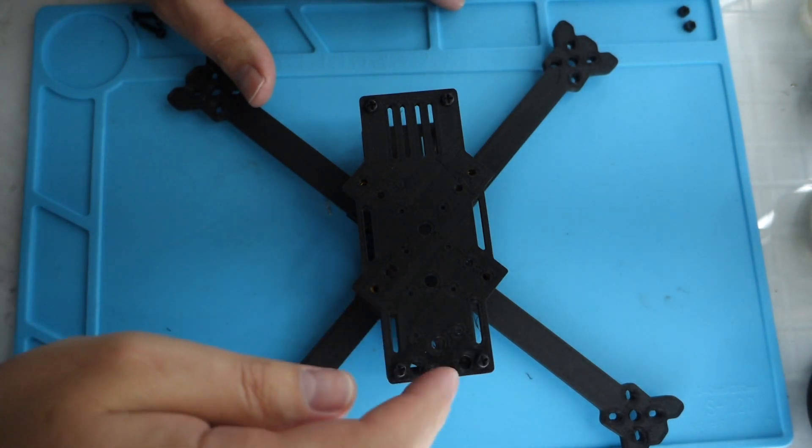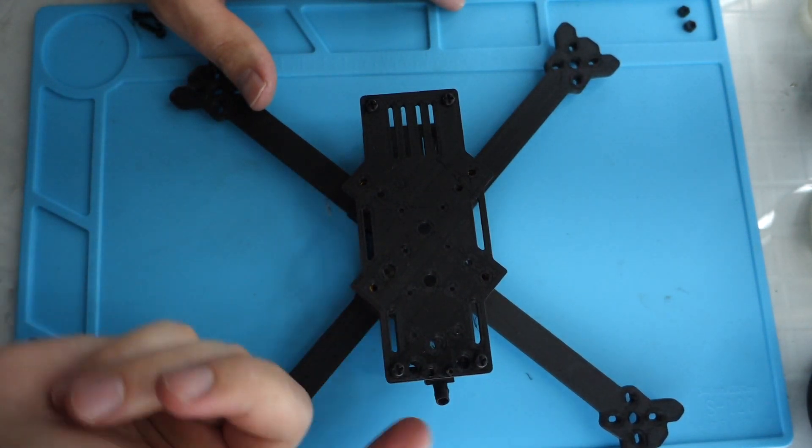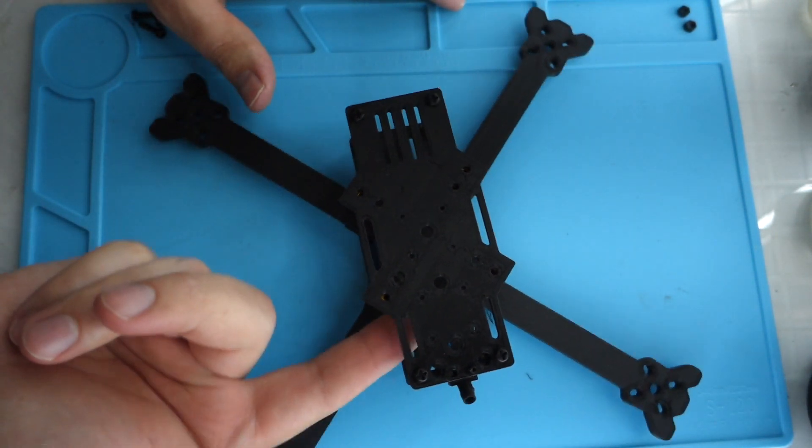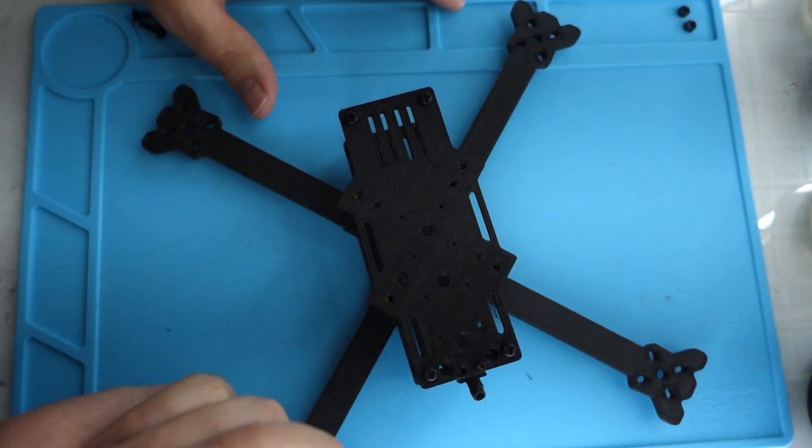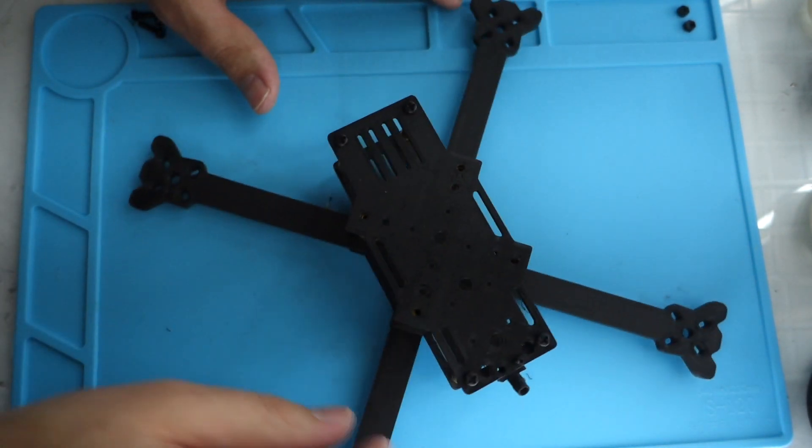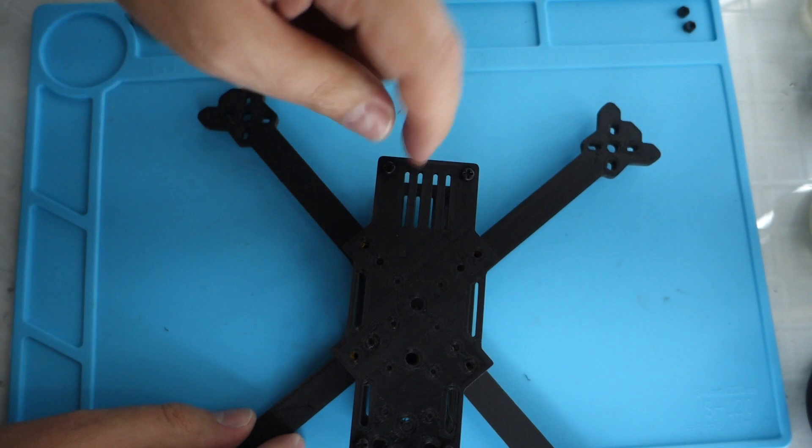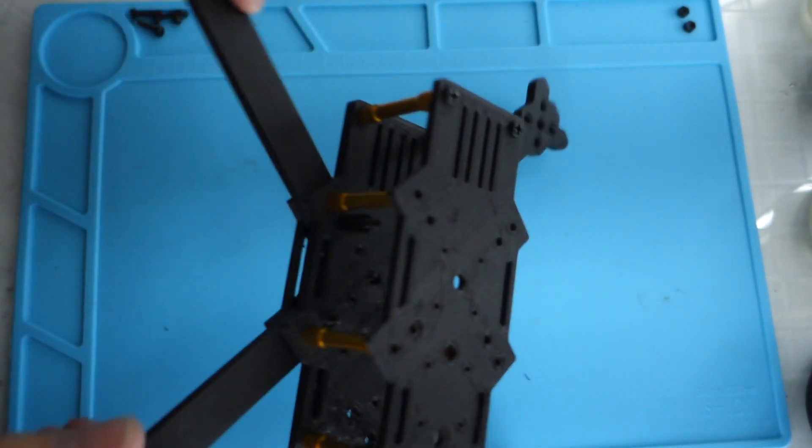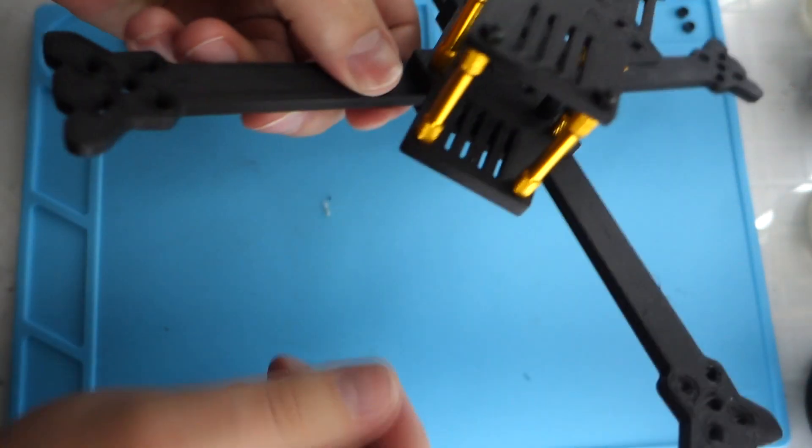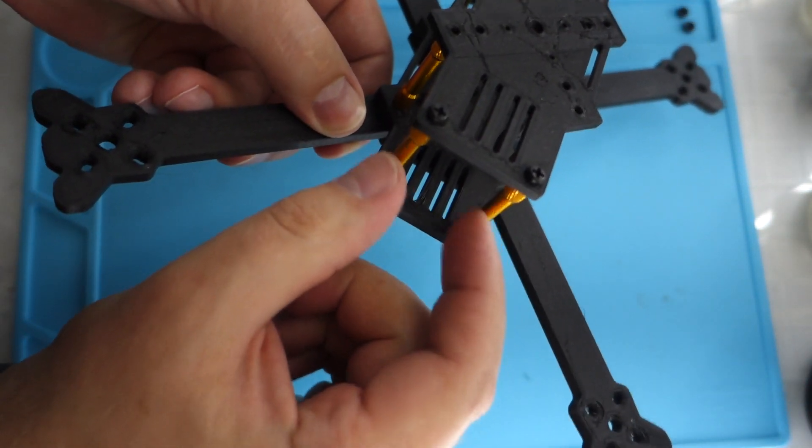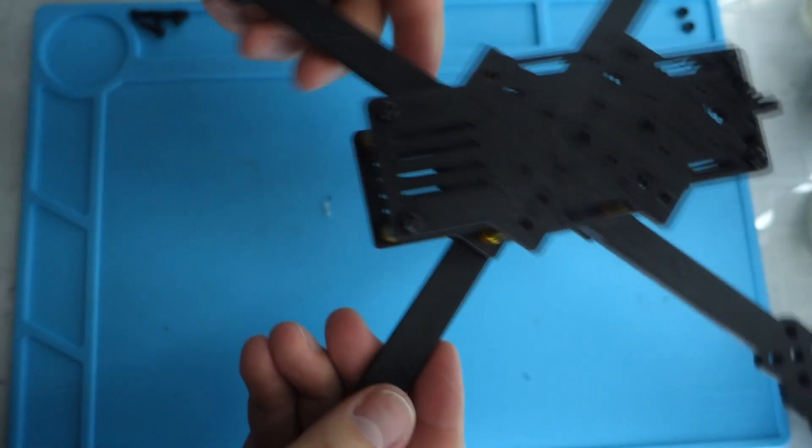There's also holes here. You could take this off and use zip ties to mount your VTX. I've got these holes here on the bottom so you can mount your camera if you wanted to, depending on how you want to mount your camera, or you could mount it to the standoffs there.